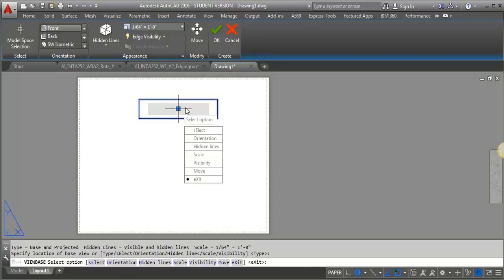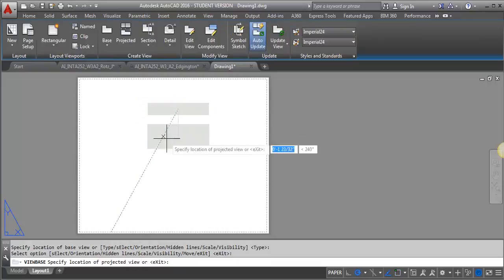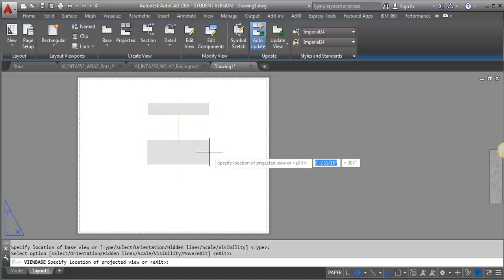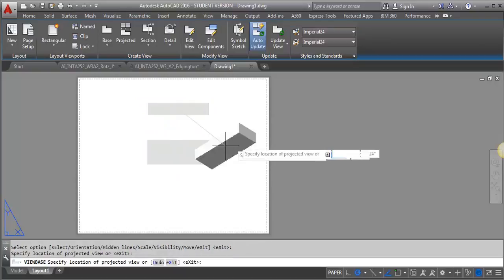And depending on what you've got and what you're trying to show, you're going to select what views you want and how you want it to appear. So now I'm going to get a projected view.